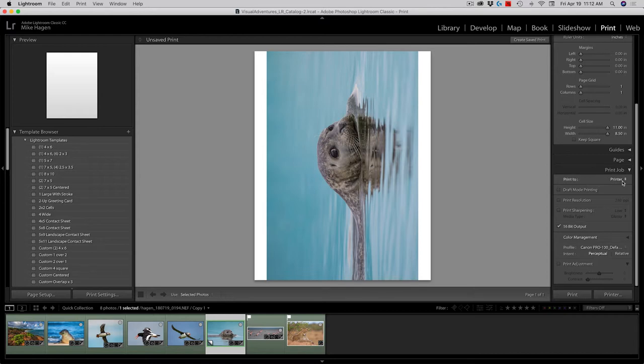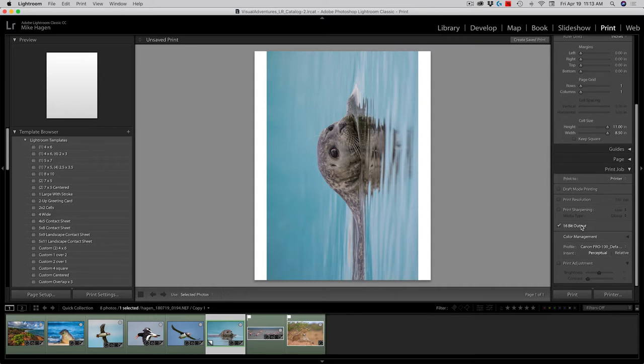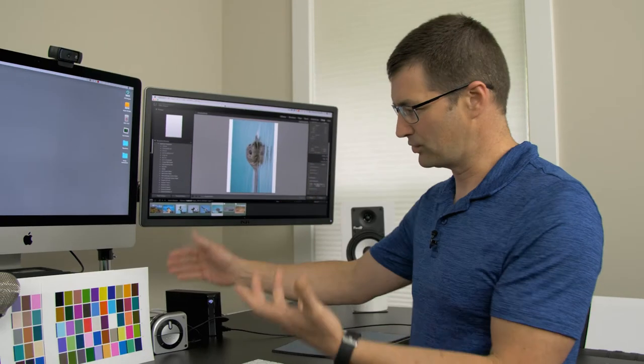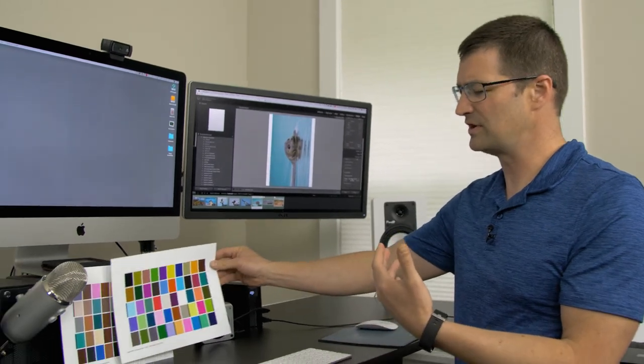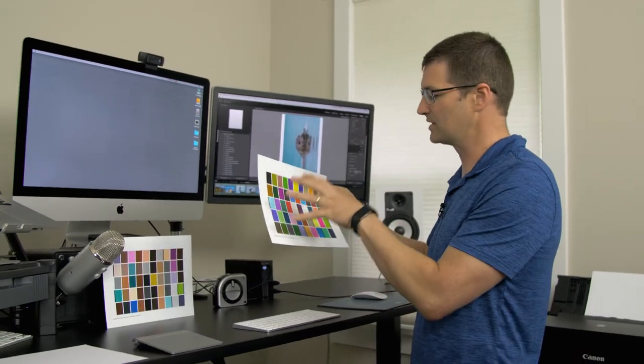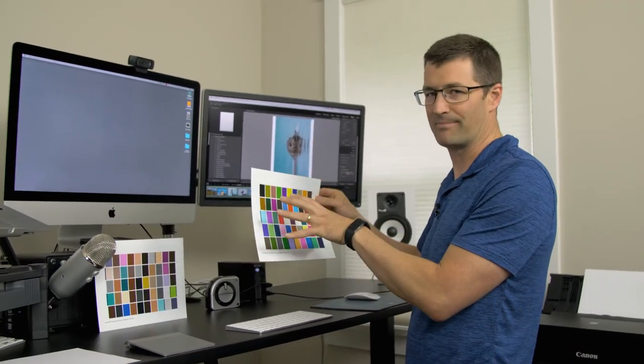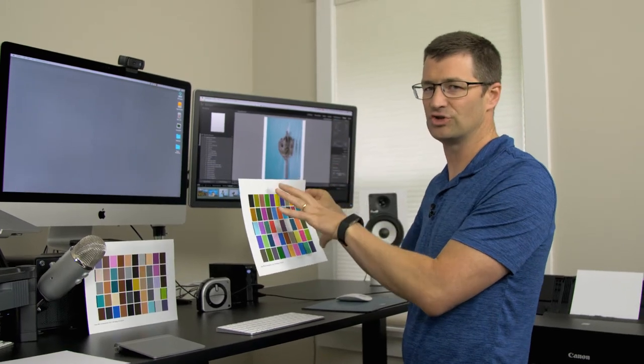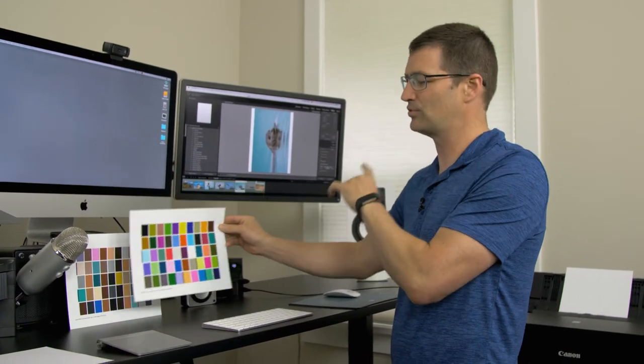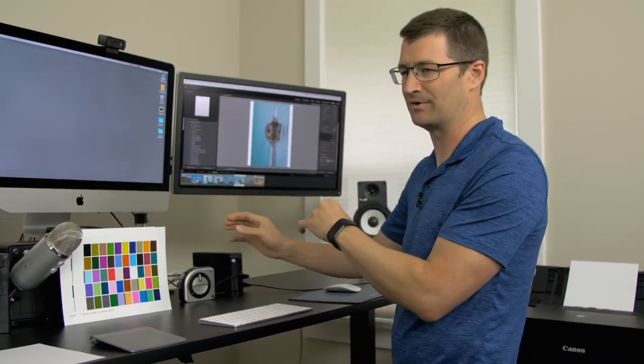Now we go down to my print job. And I'm going to print to a printer. I know that sounds obvious, but there's another option to print to a JPEG file. Today I'm going to print to the Canon Pro 100. 16-bit output, yes. And now this is the important part. Let's talk about the paper that we're going to use. Now we just spent all this time profiling the printer with the new HP glossy paper.